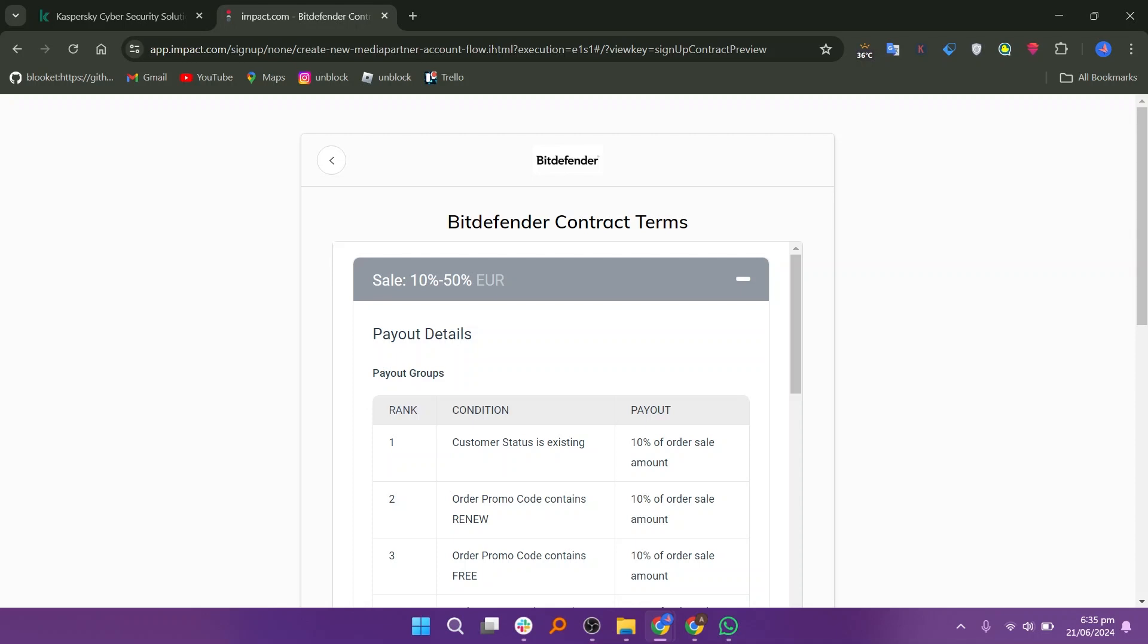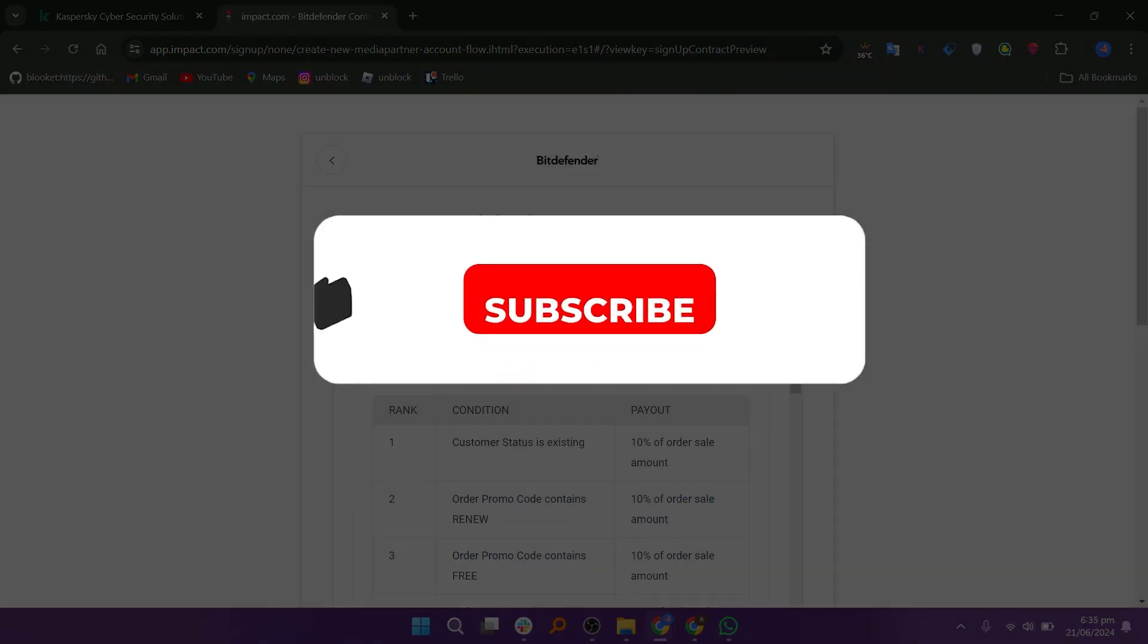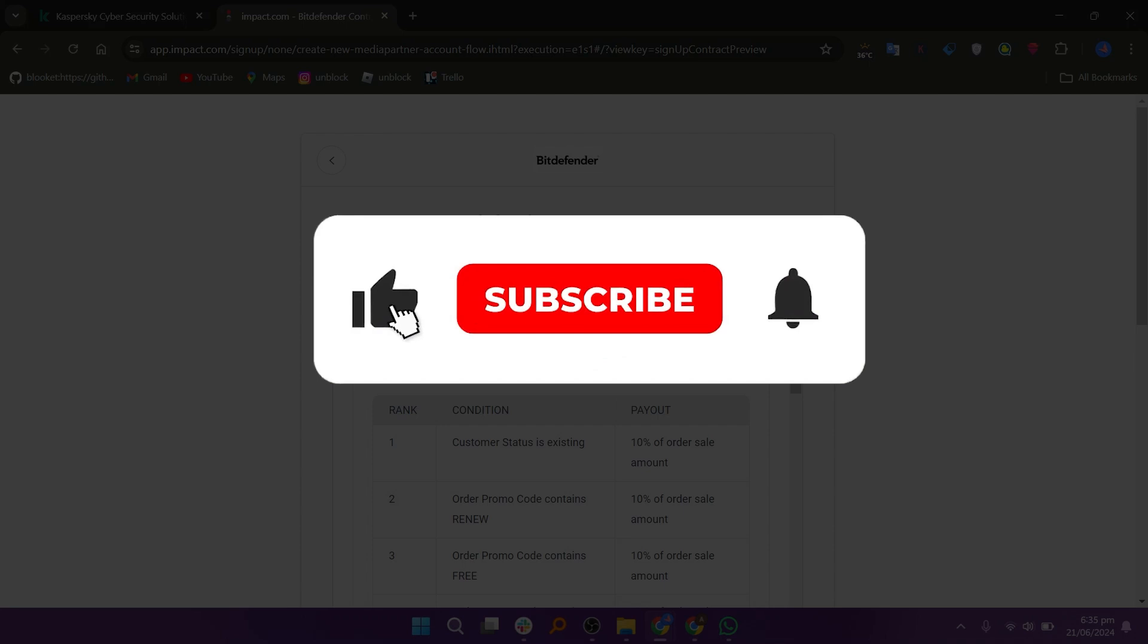So that is Kaspersky vs Bitdefender. Make sure to use the links given down in the description to get started with either Kaspersky or Bitdefender. If this video was helpful, please consider leaving a like and subscribing to my channel.